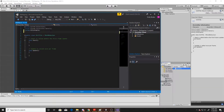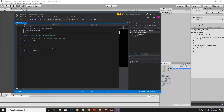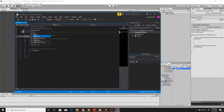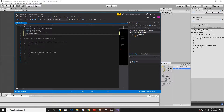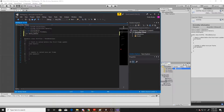The first thing we want to do in here is add a using UnityTileMap, and then we're also going to add a using UnityEditor, but we only want this to be used if we're in the Unity Editor. So we'll just add a simple check and then add the using UnityEditor.